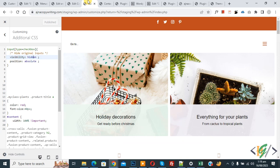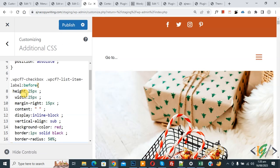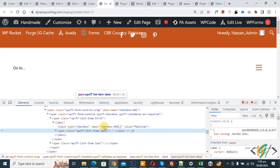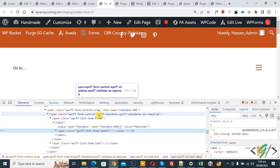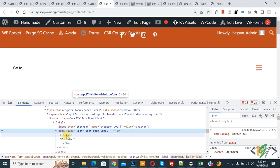Go back to the Customize section and add the CSS. The selector targets class 'wpcf7-checkbox', then class 'wpcf7-list-item-label' with the '::before' pseudo-element. On the form page you can see these classes — 'wpcf7-checkbox', then 'wpcf7-list-item-label' expanded to reveal '::before', which we use in our custom CSS.